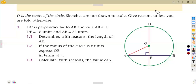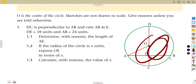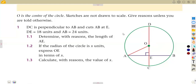We are dealing with Euclidean geometry this term, and it is very important that you understand your theorems so that you can answer typical examination questions. In this question, O is the center of the circle. Sketches are not drawn to scale, meaning you cannot measure from D to C with a ruler. Give reasons unless told otherwise — we are supposed to give reasons for all our answers.